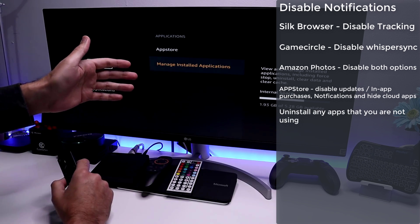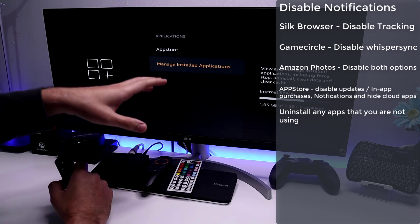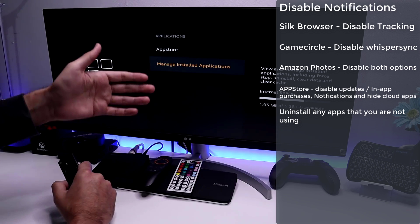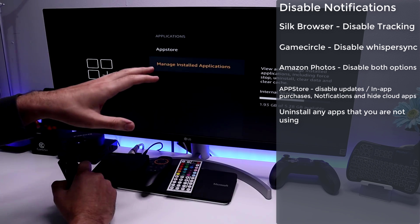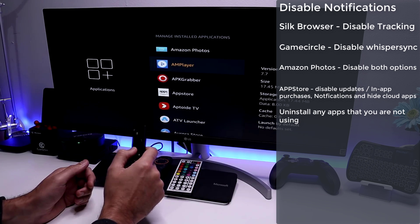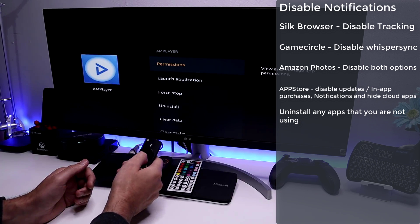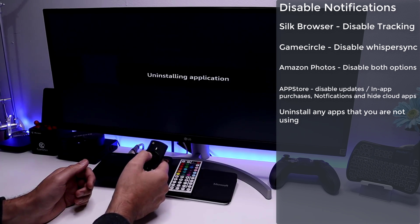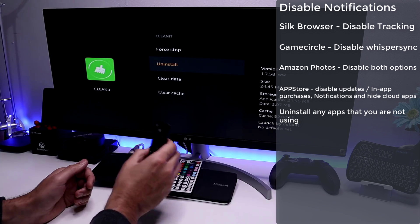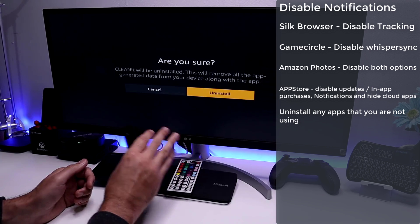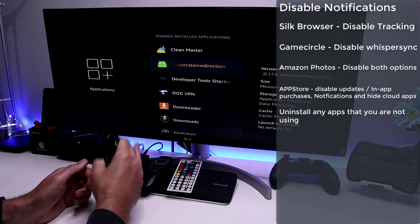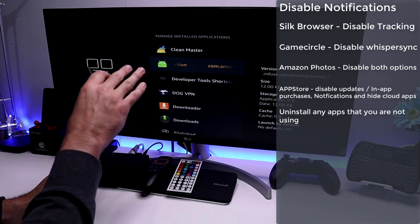Over time, as you install more and more apps — trying things recommended by YouTubers — your Fire Stick can get bogged down with apps you're no longer using. Each of these, especially if they have background notifications or processing, can really slow down your device. I highly recommend going into Manage Installed Applications, going through the list, and uninstalling anything you no longer use to free up space and memory.